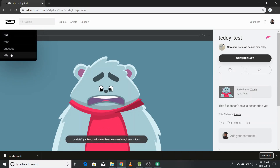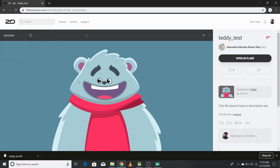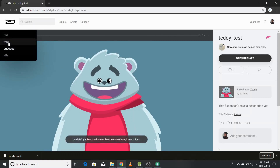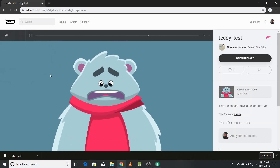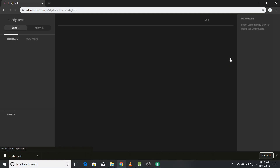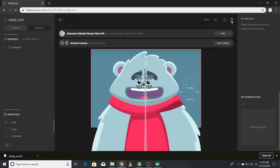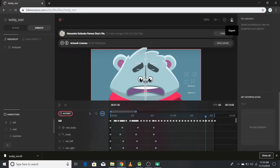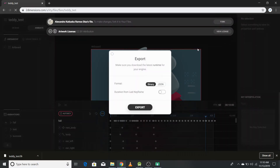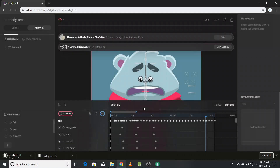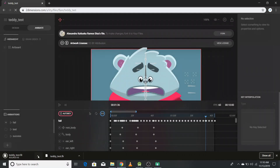The available states are: fail, test, success, and idle. On clicking success you can see the happy reaction of your teddy, and on fail you can see him a little sad. Now, to use this actor in your Flutter project, click the export button, click export, and the file will be downloaded.